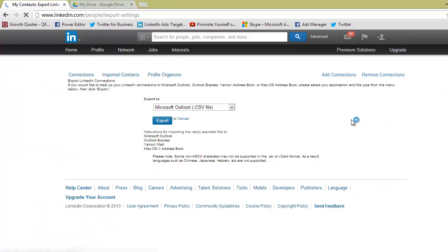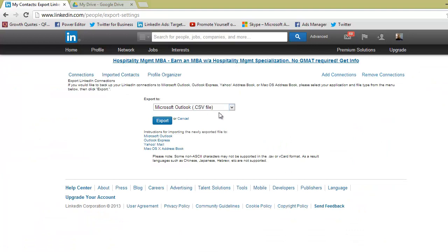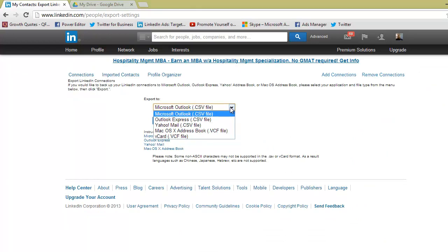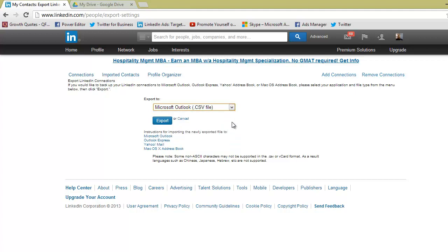When you click this, it's going to give you a couple of options. You can export them to a Microsoft Outlook file, Outlook Express file, Yahoo Mail, Mac OS, or vCard. I always do Microsoft Outlook because I like it going directly into an Excel spreadsheet.